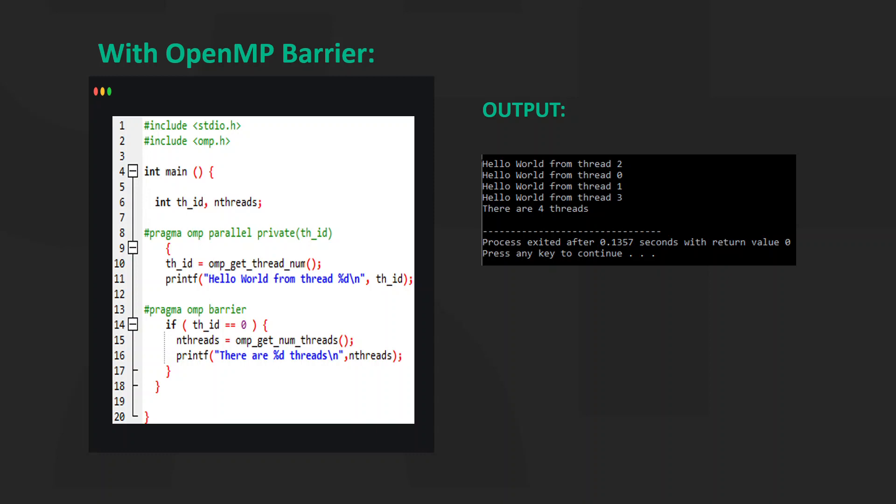This is because hash pragma OMP barrier generates a barrier which means that all the threads wait for each other and no thread is allowed to continue until all threads reach the barrier. And then the number of threads get printed. Thus, we got the expected and observed output to be the same.